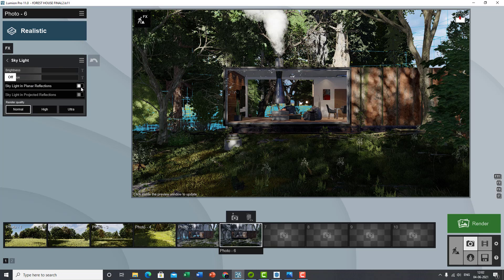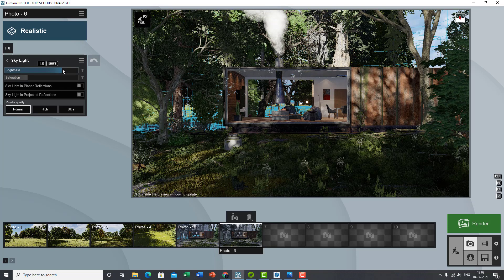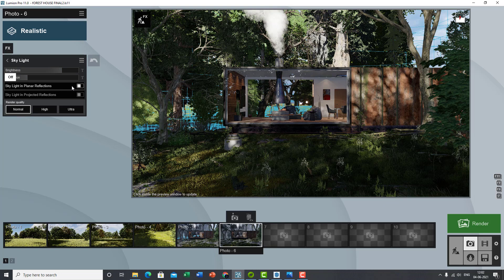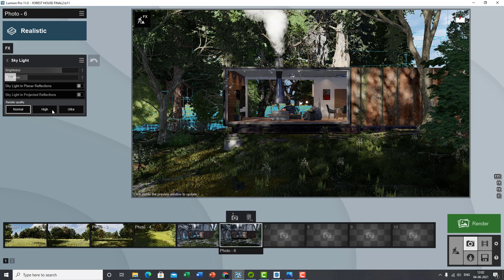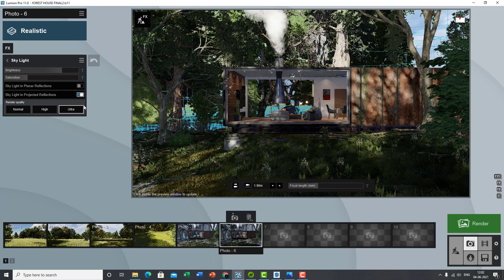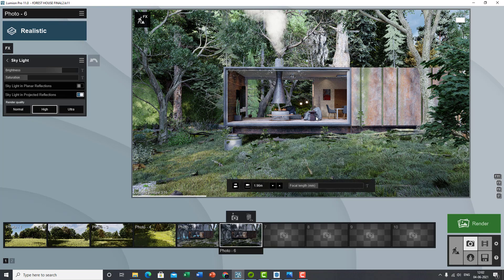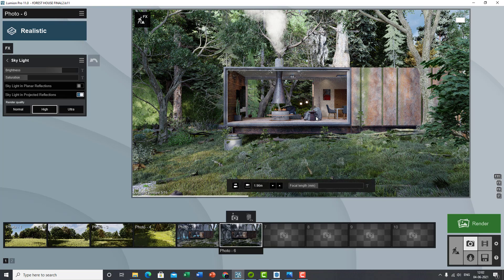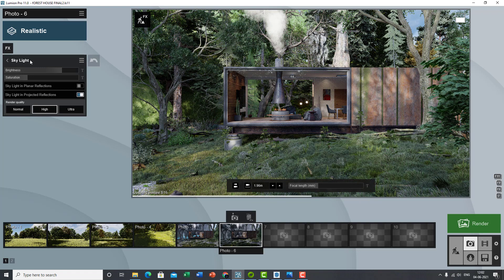The skylight effect: if you find your render going too saturated with the skylight, that bluish light, you can turn that saturation down, increase the brightness if you require more skylight brightness. Skylight in planar reflections—sky to whatever planes you've added, they'll be a skylight on that. So I do not generally use that. And skylight in projected reflections: switch that on, keep that on Ultra or keep that on High. High is actually good enough for realistic renders. You can switch to Ultra if required.